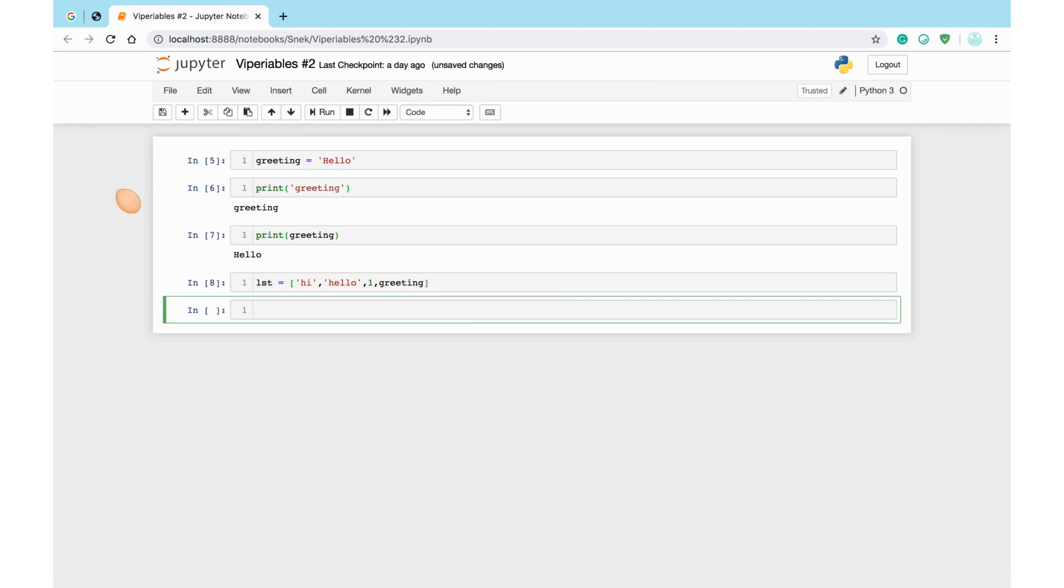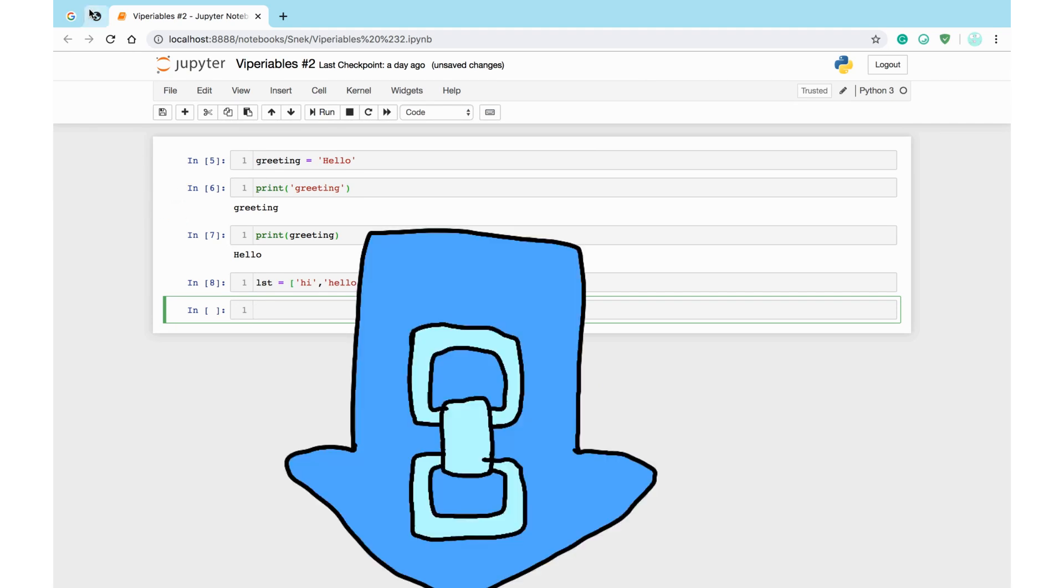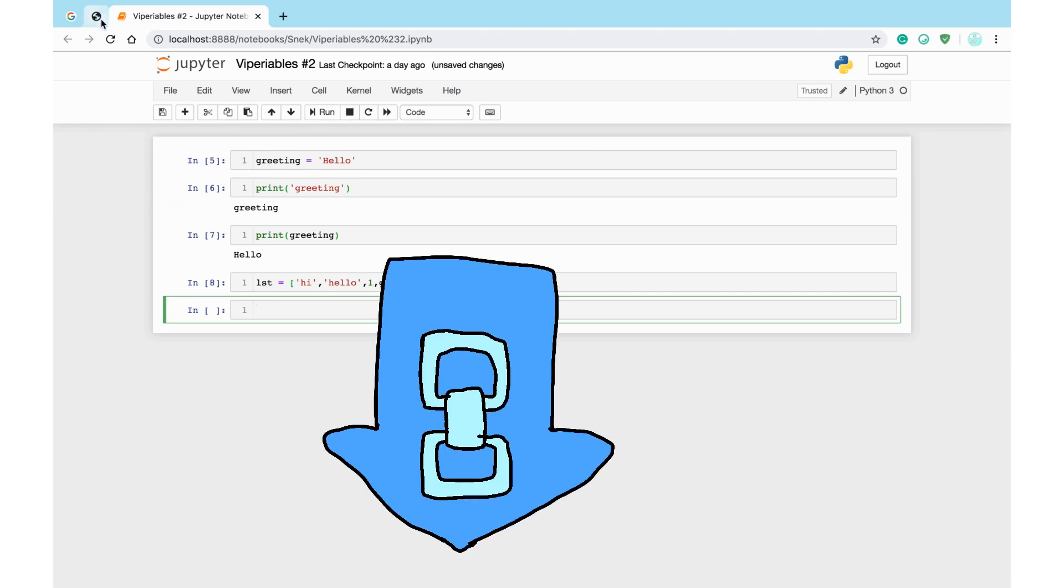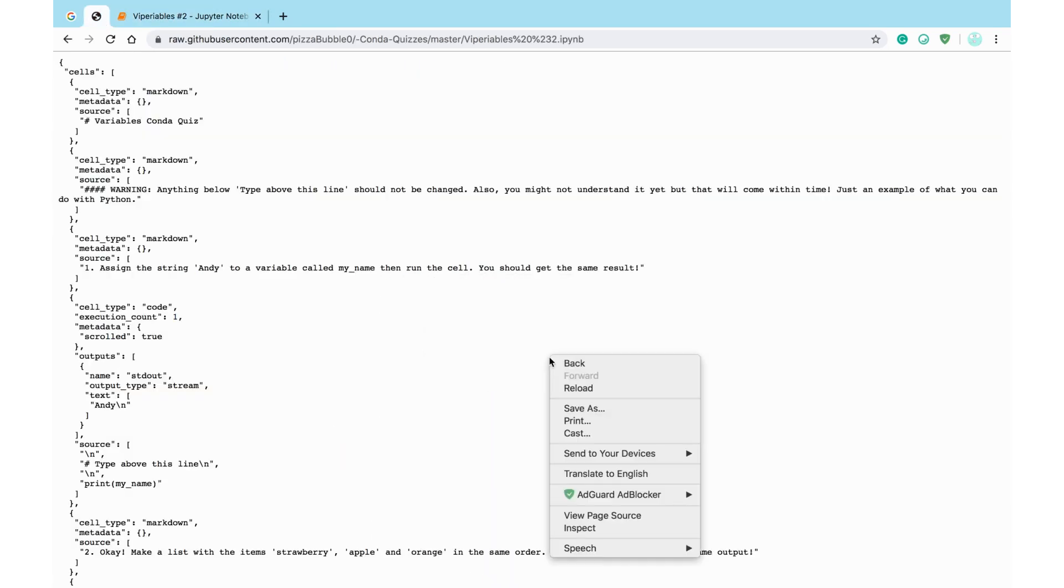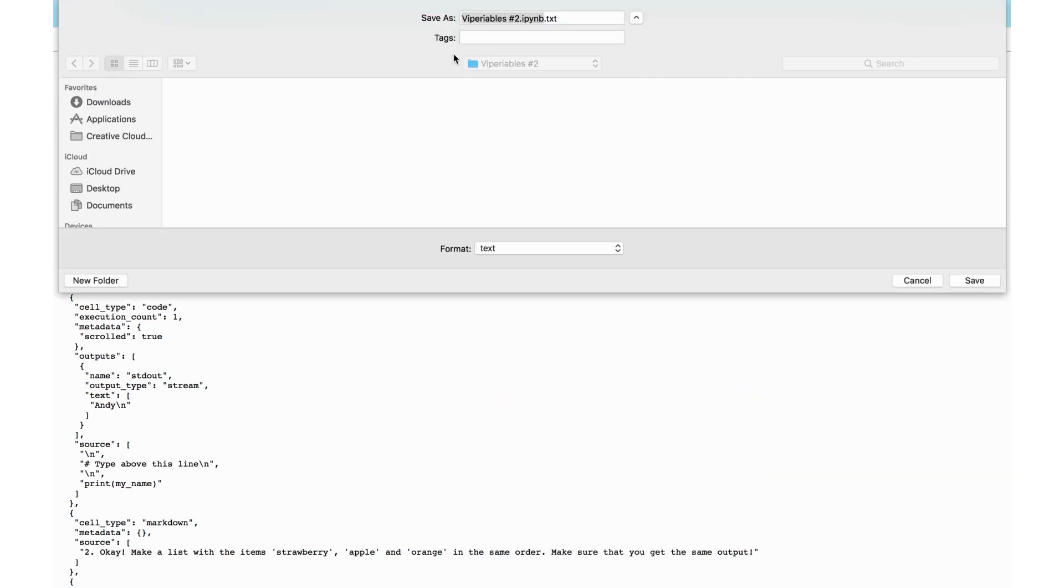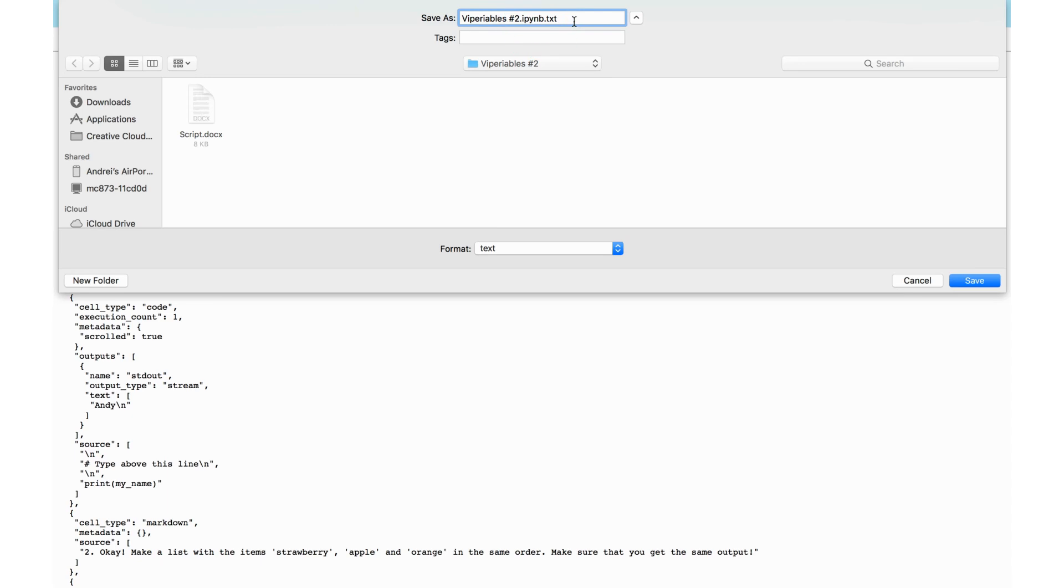To download it, click on the link in the description, and then right click the page. You should see the option Save As come up. Click Save As, and change the file ending to .ipynb instead of .ipynb.txt.